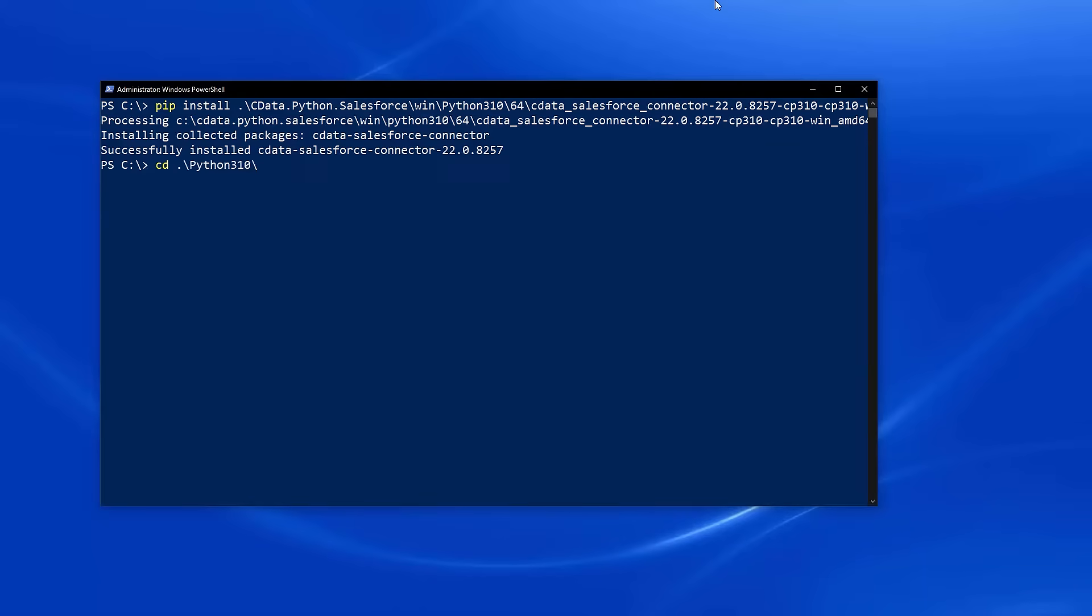Navigate to the site-packages directory for your Python installation and drill into the CData directory to install the license.